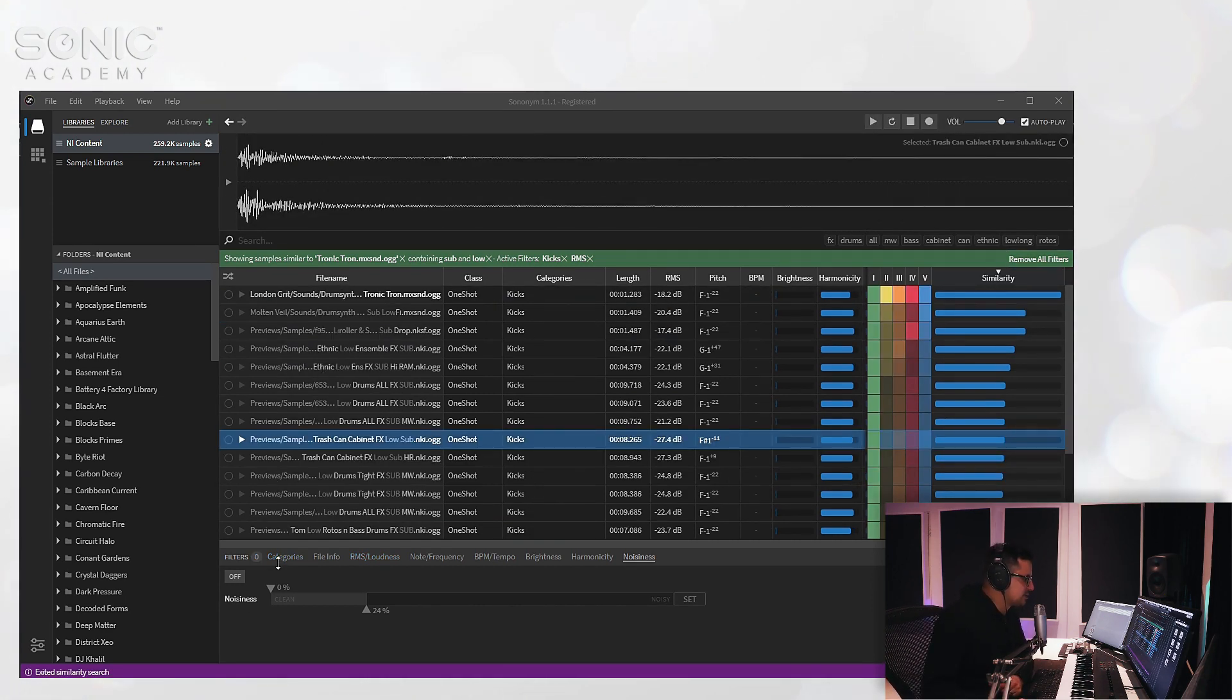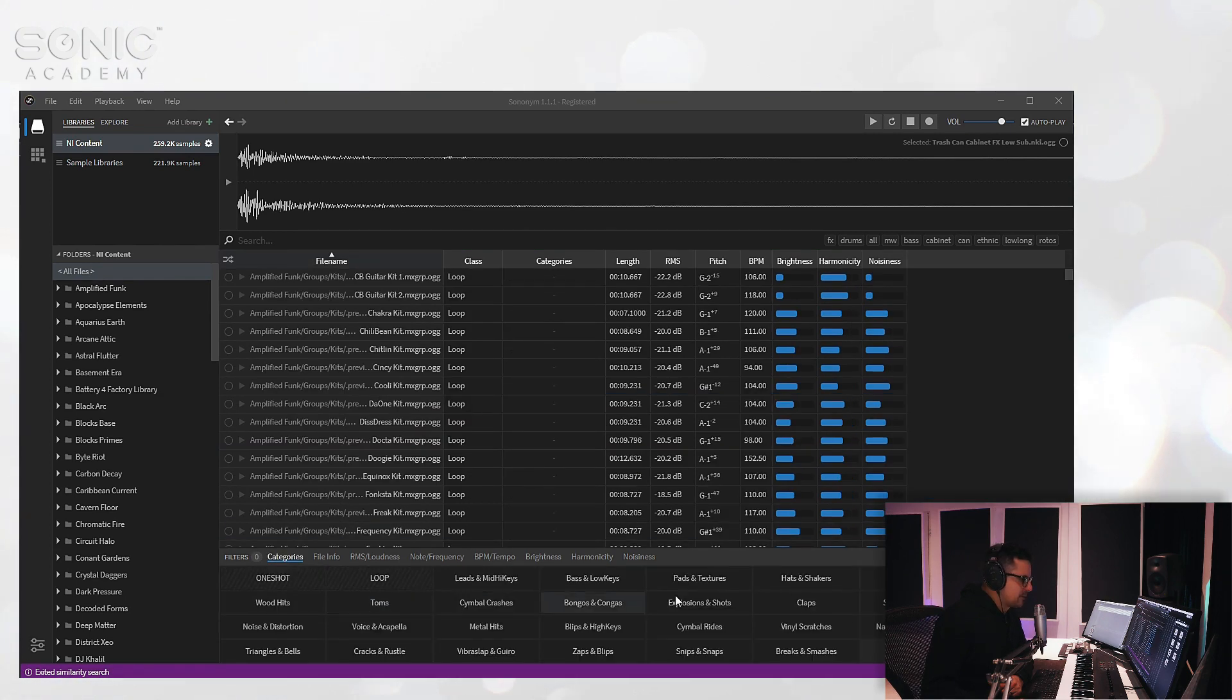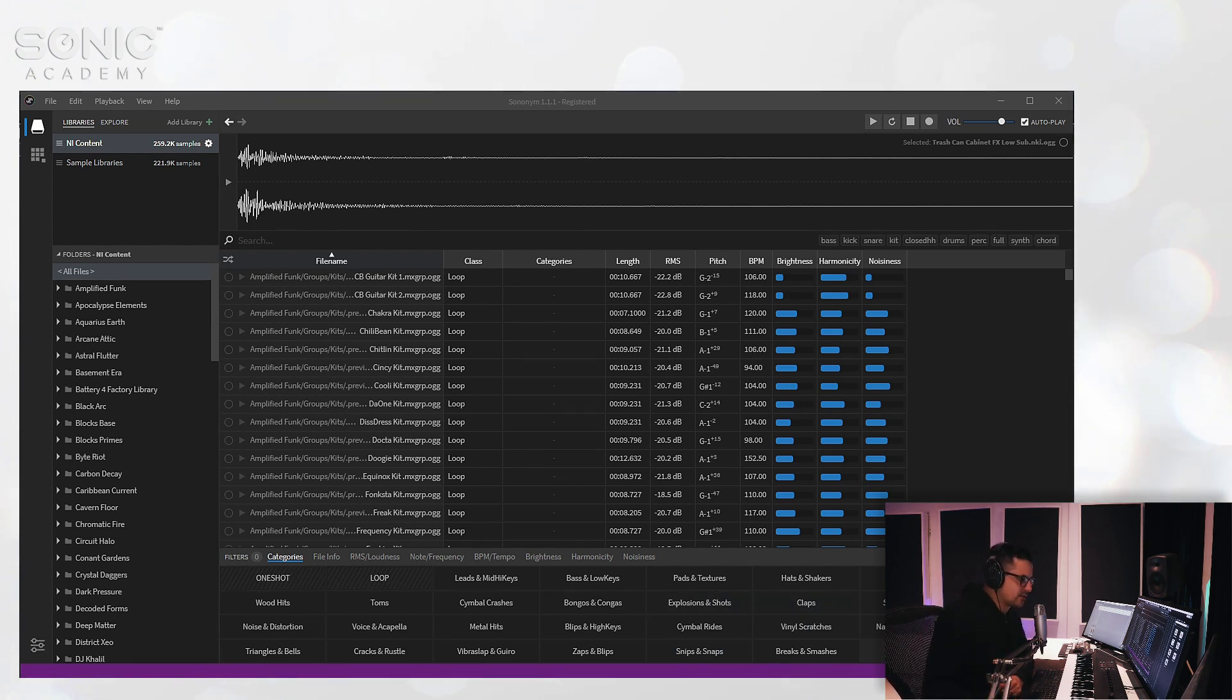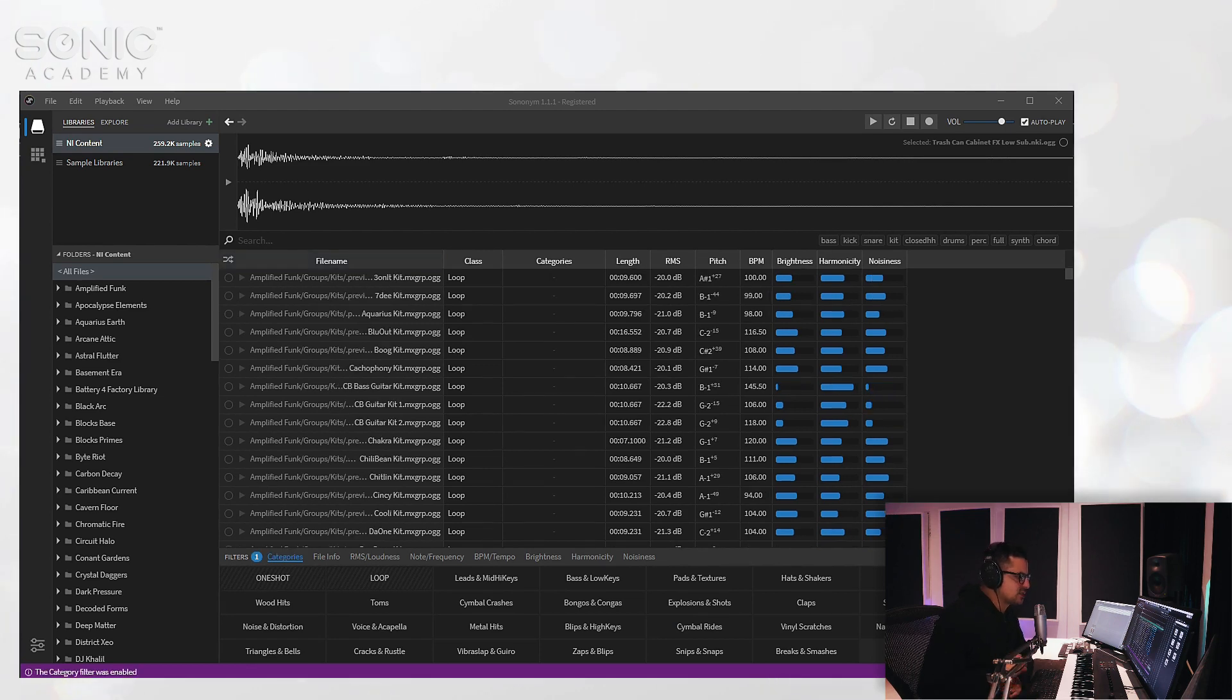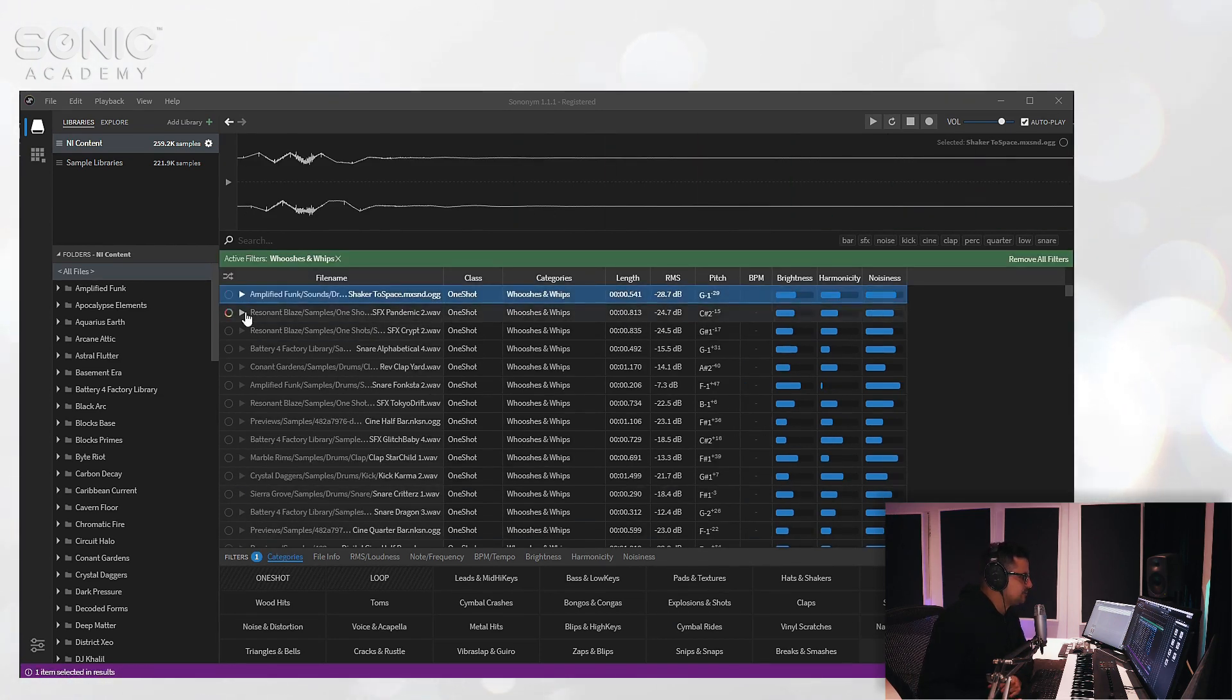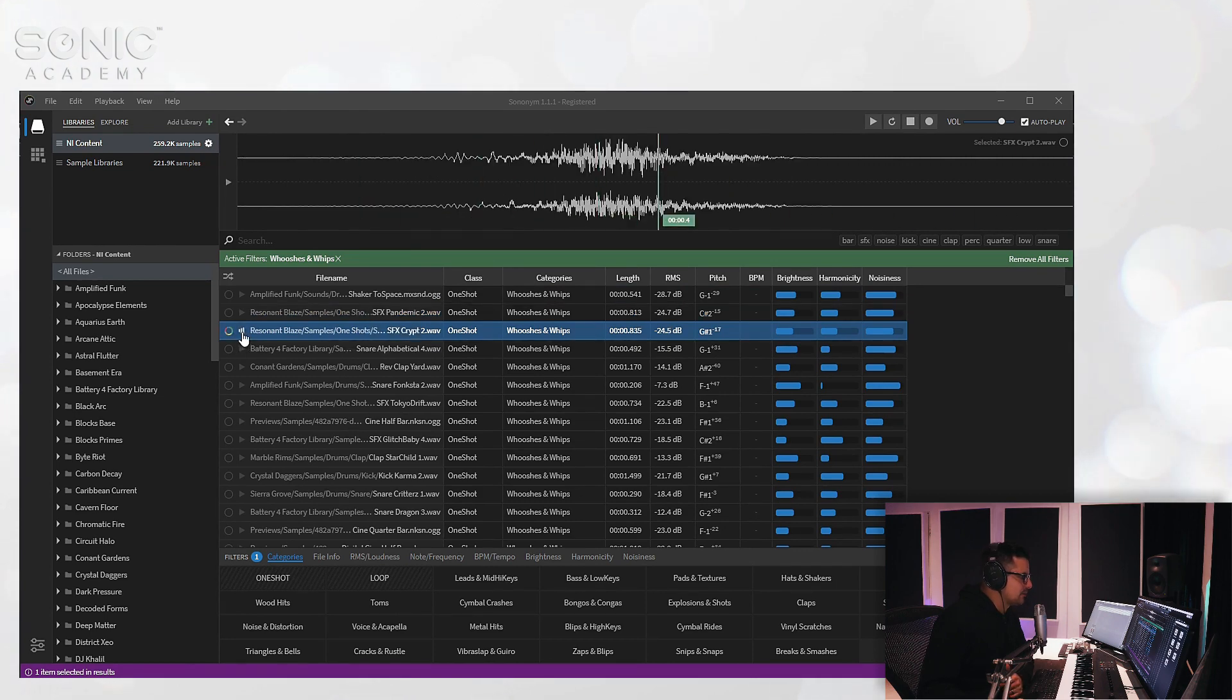And let's do something completely different. We'll jump back to the categories mode and let's search for something a little bit less obvious than a kick, for example. Let's go with whooshes and whips and see what it comes up with. And there you go.